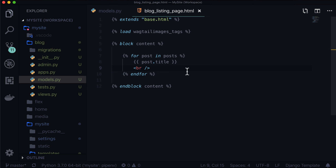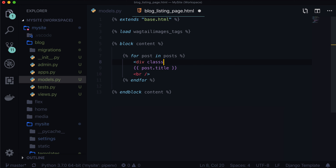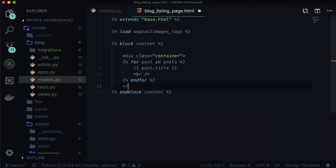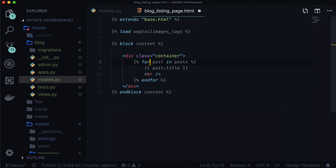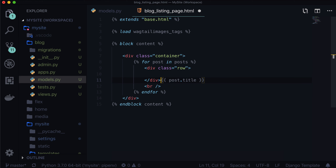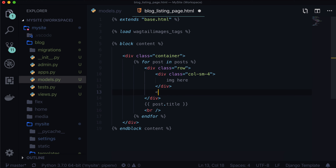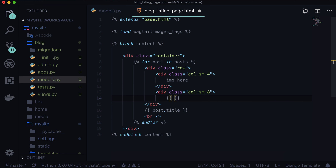This doesn't look very nice, so let's add a little bit of styling. Let's add a div class 'container'. We don't need that inside our loop. I'm going to add a new row here — div class 'row', close the div. And I'm going to add a column — let's put the image on the left and some title on the right. So this row is going to have a column on the left: col-sm-4. Image here. Then div class col-sm-8. We can actually just do post.title.